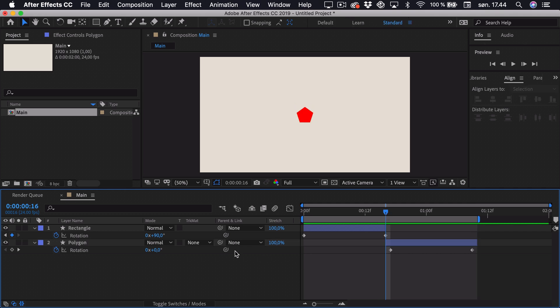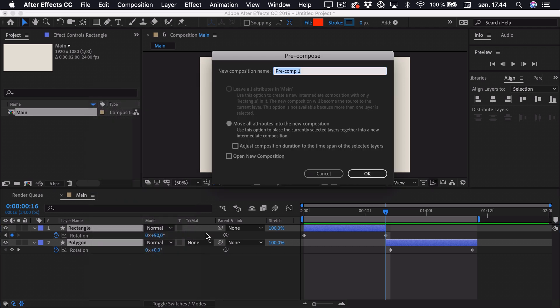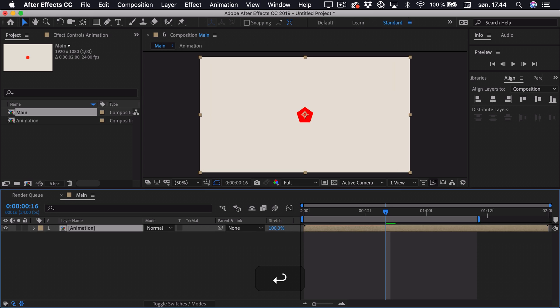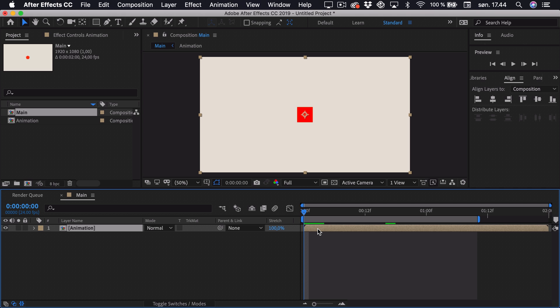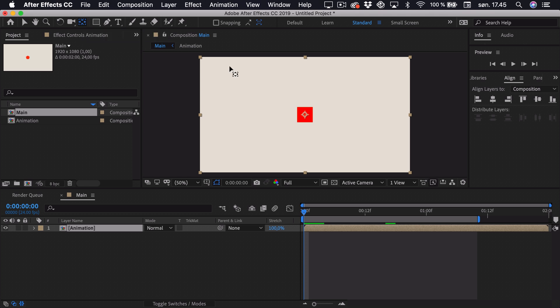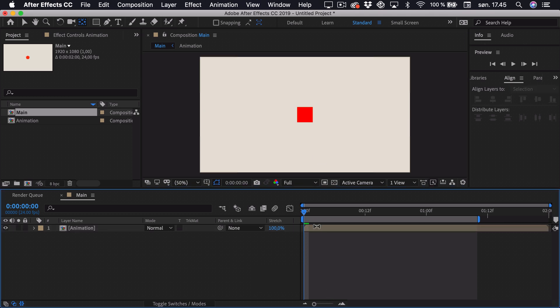Now we want to pre-compose these two layers. Select both of them, right-click and select Pre-compose — we'll call this 'animation' and press OK. Now we want to add the bouncing up and down animation, so we'll go to the very start, select the animation layer, and first adjust the anchor point. As we want to add squash and stretch later, we want the anchor point to be at the bottom. Select the anchor point tool, hold down Shift, and drag it to the bottom.